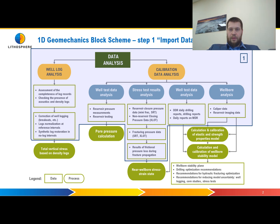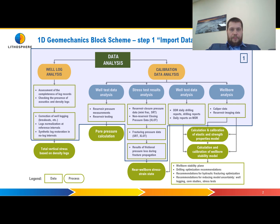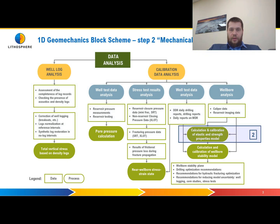Step number one is Import Data. On this step we will import all kinds of data that we have in the tutorial well, and we will see how it looks in a tree-like structure.